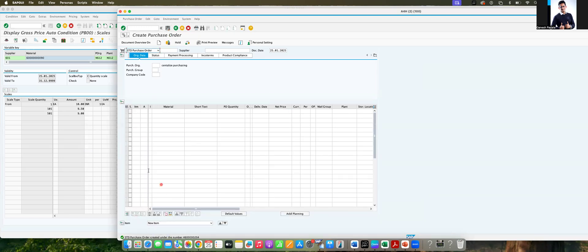So this is about the scales concept. I hope you learned one concept in this video. You can test in your system to understand better. Thank you.